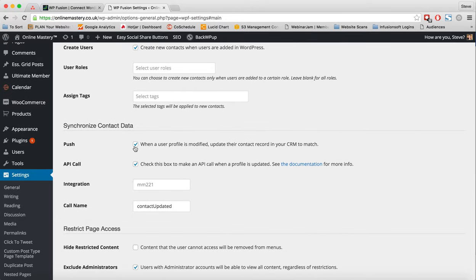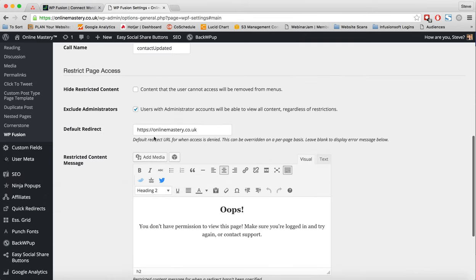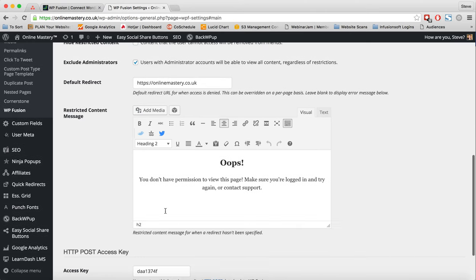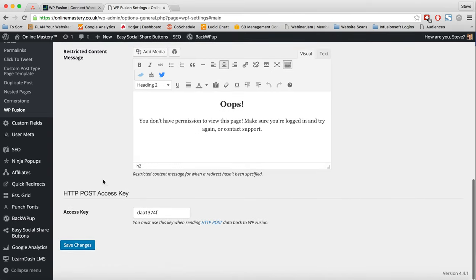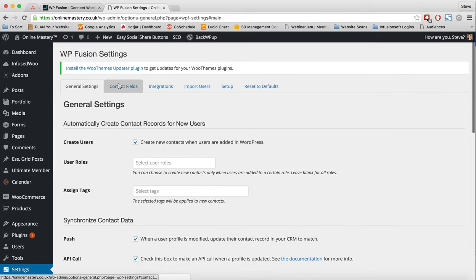Push when a user profile is modified. Yep, that's okay. API call. Okay. And then we've got the integration here. That's perfect. I can hide restricted content. So based on if I don't want things to be in a menu, if they don't have access, that's there. Exclude administrators. Yeah, that's fine. Default redirect. And we've got our content message here, which is actually putting in a lot more information than it used to now. And our access key. So great. Everything there is perfect.